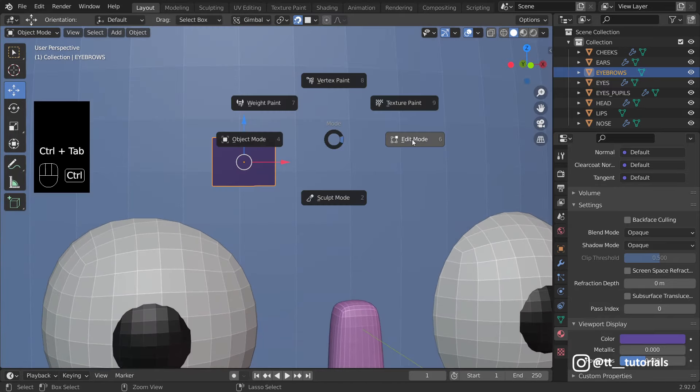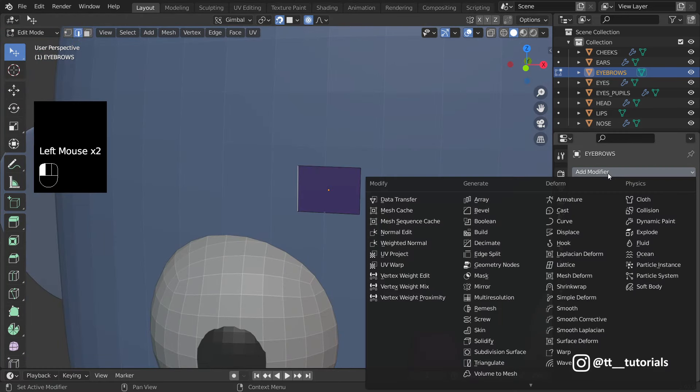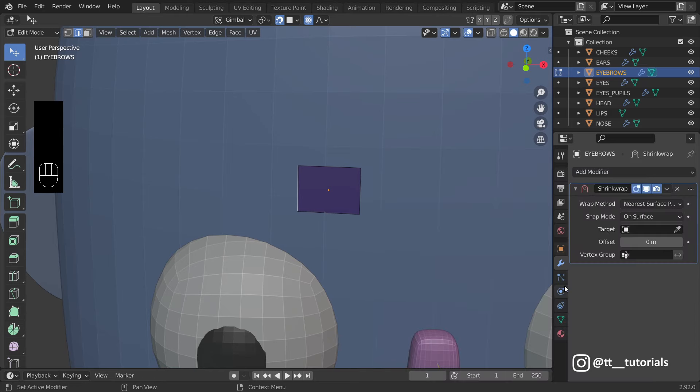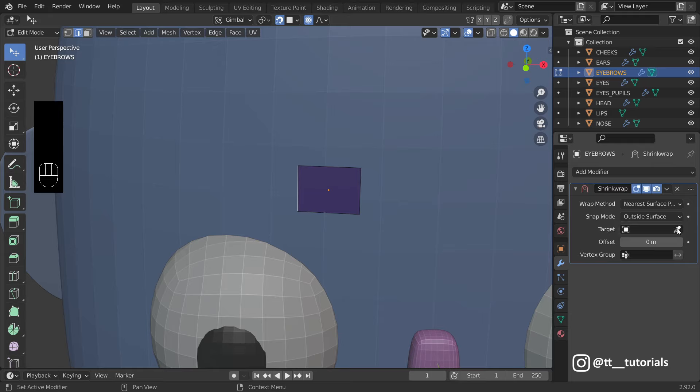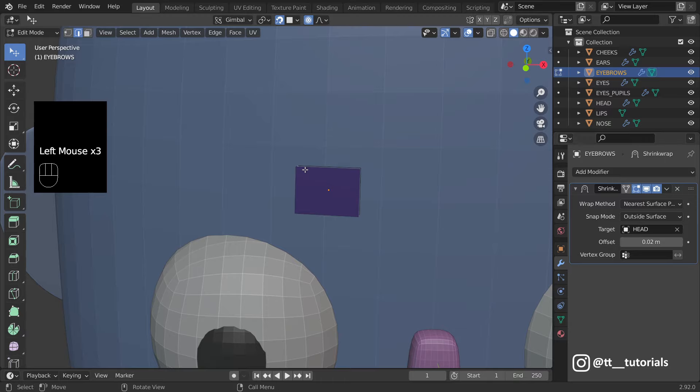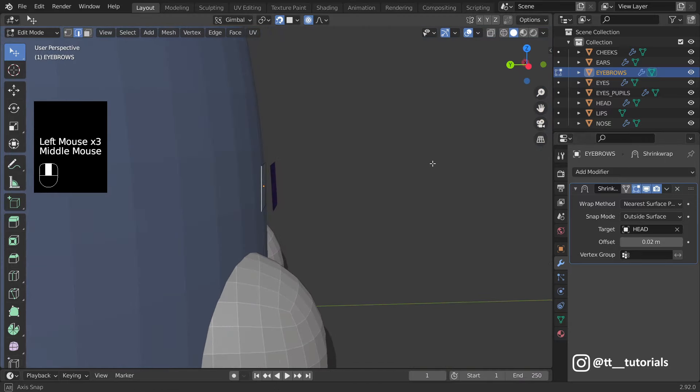Enter Edit Mode and pick Shrink Wrap Modifier. Select Outside Surface. Eyedropper, click on Head. Now I'll set Value for Offset and we can continue.